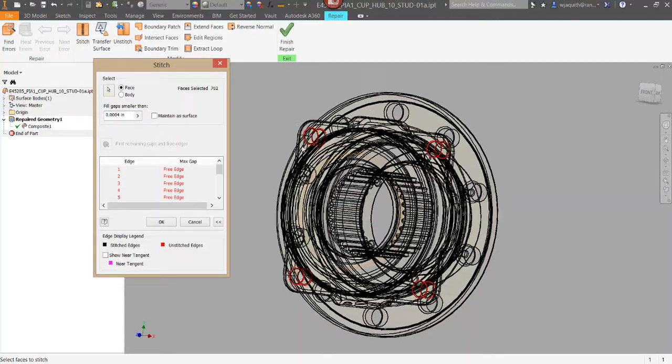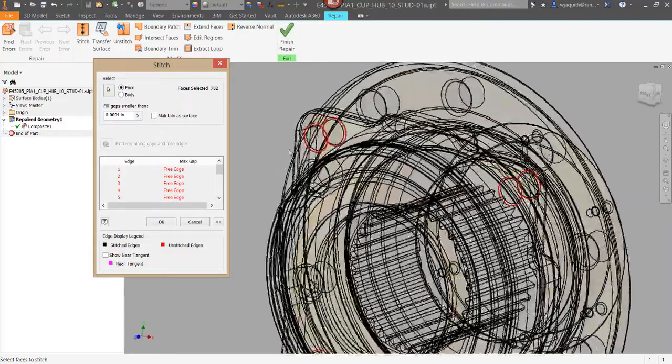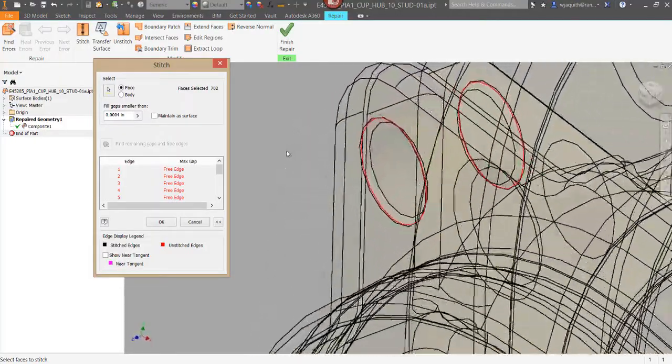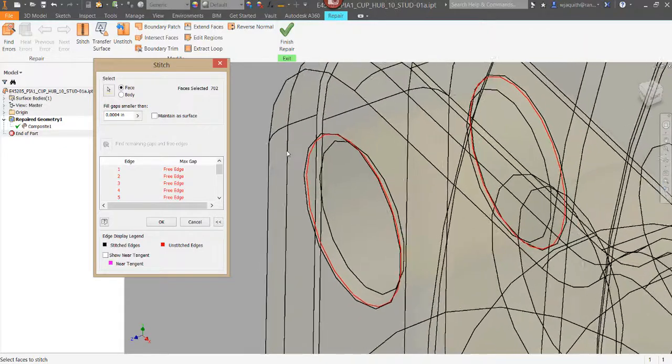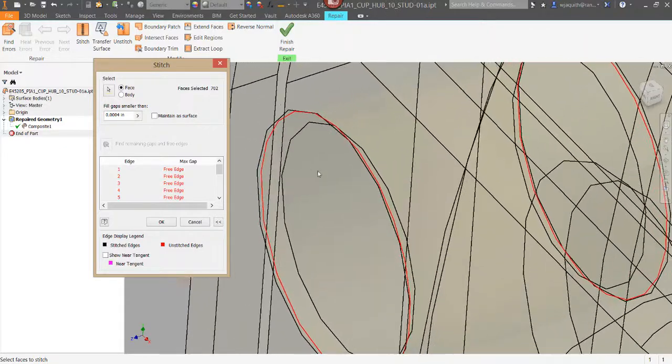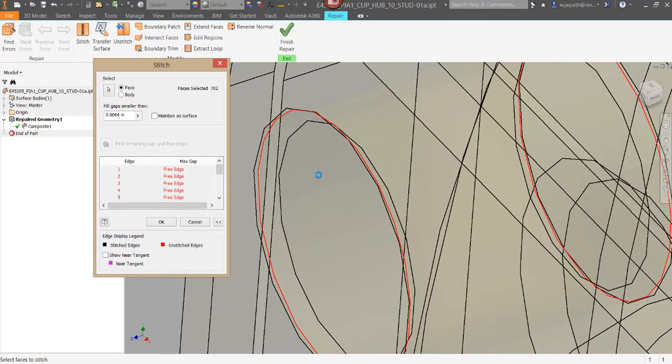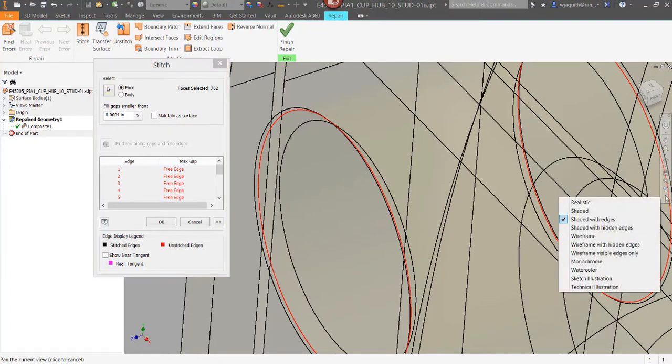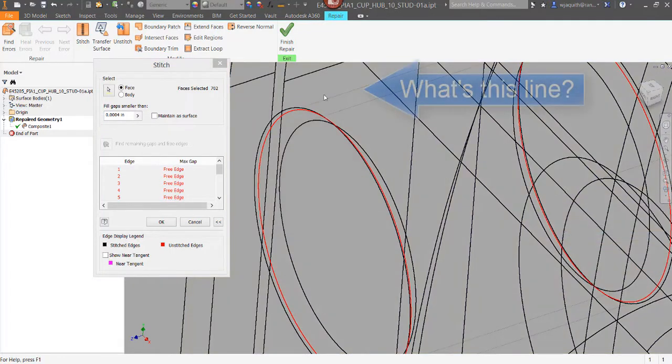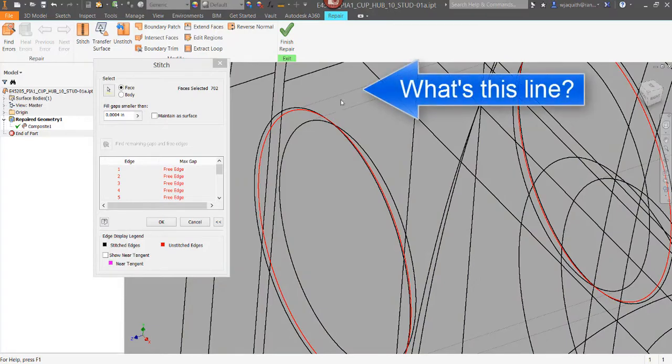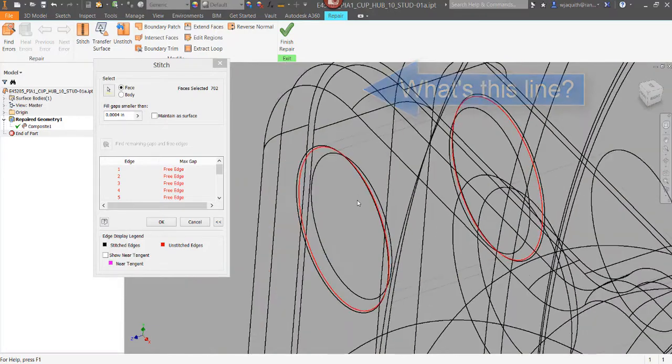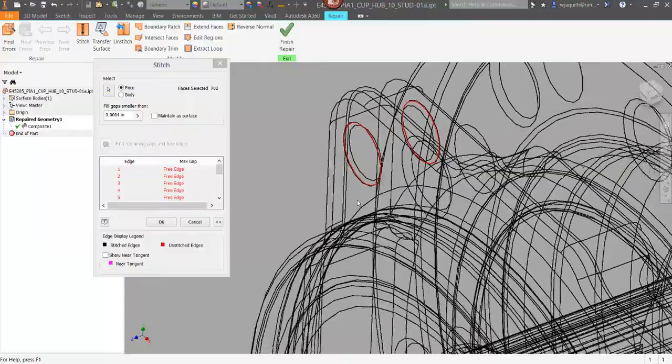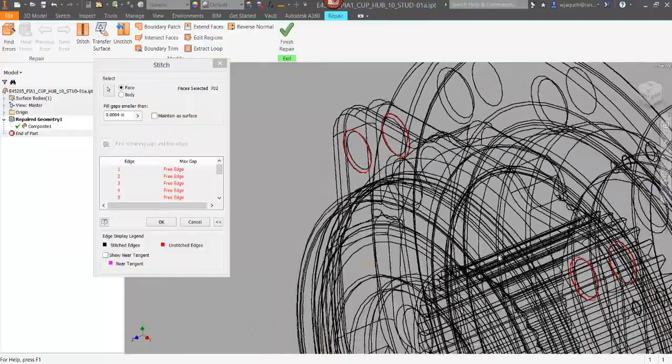It can be difficult to see what's going on, but what you're looking for are missing surfaces, surfaces broken into too many parts, or surfaces that don't make sense for what the geometry is supposed to be doing. At a minimum, I've got the last two going on here, and maybe the missing surfaces as well.